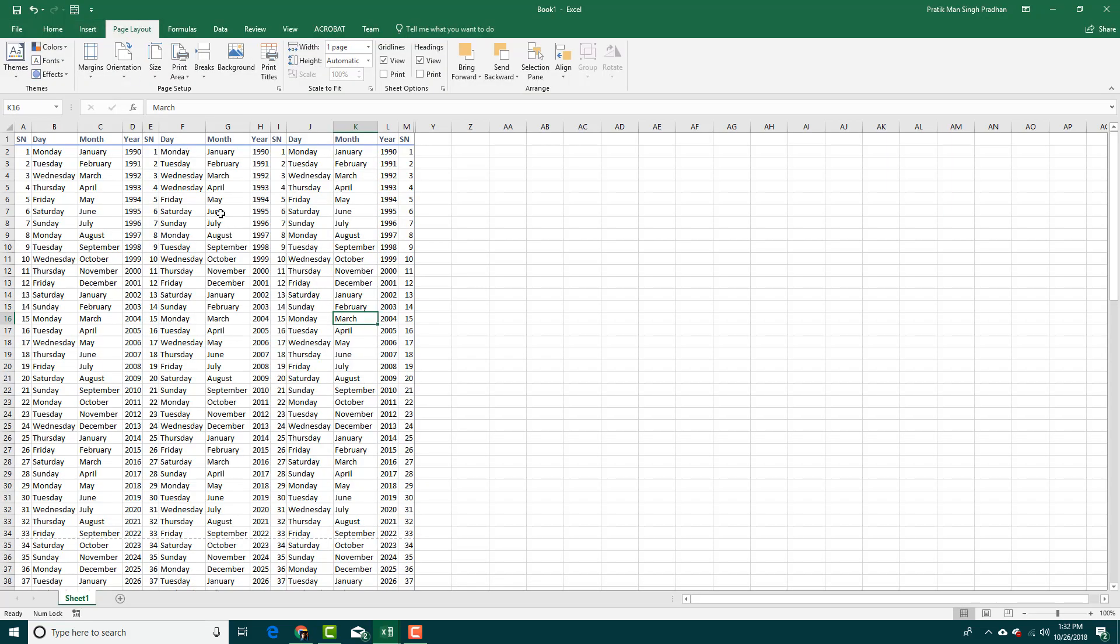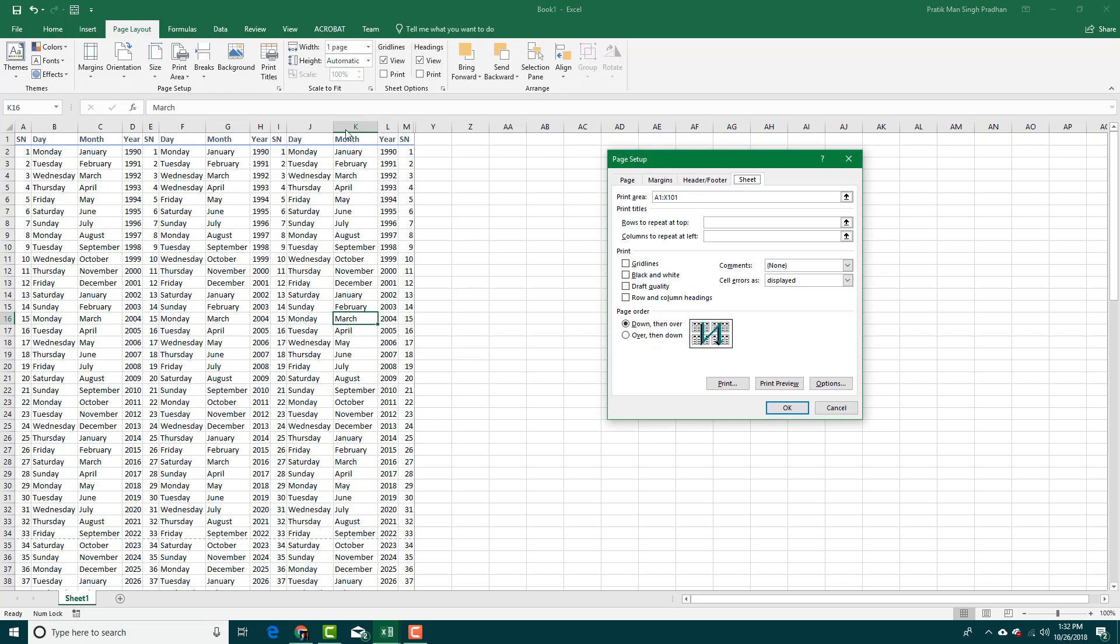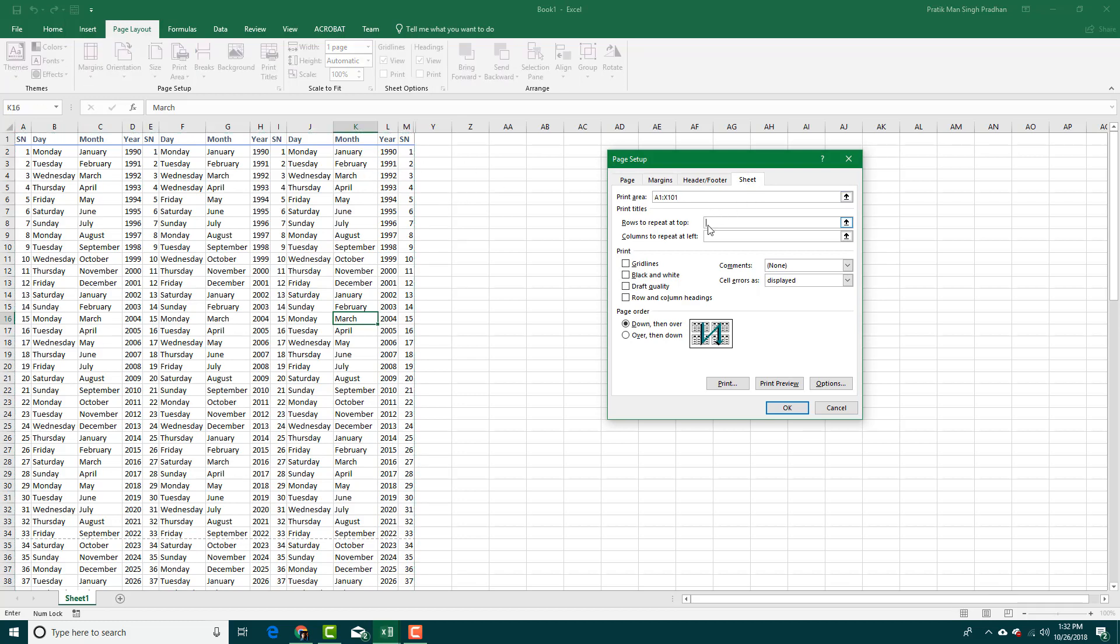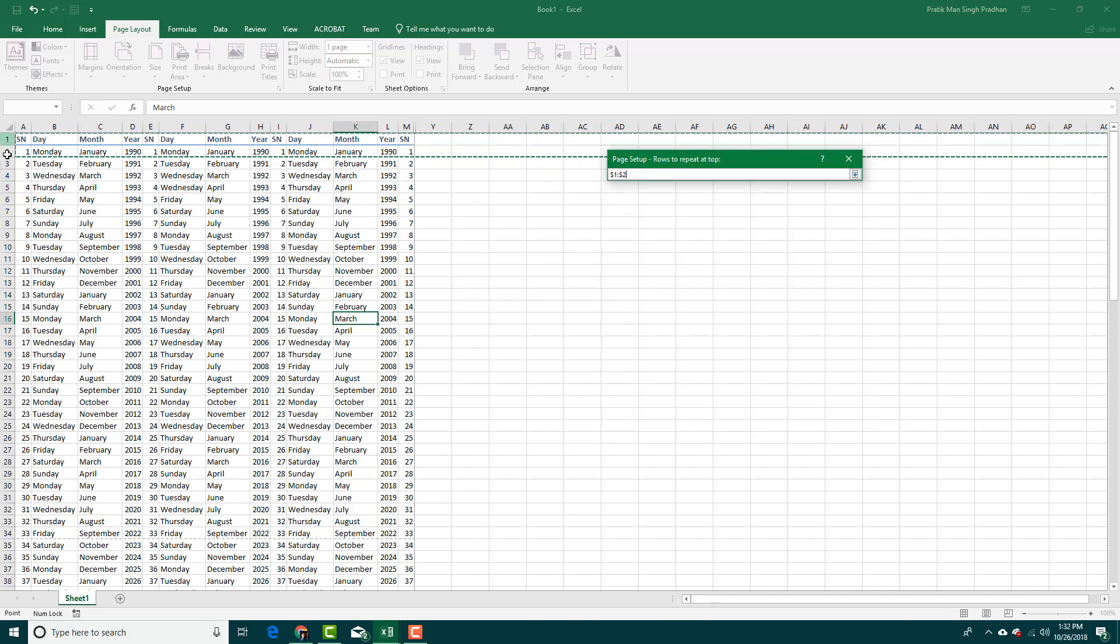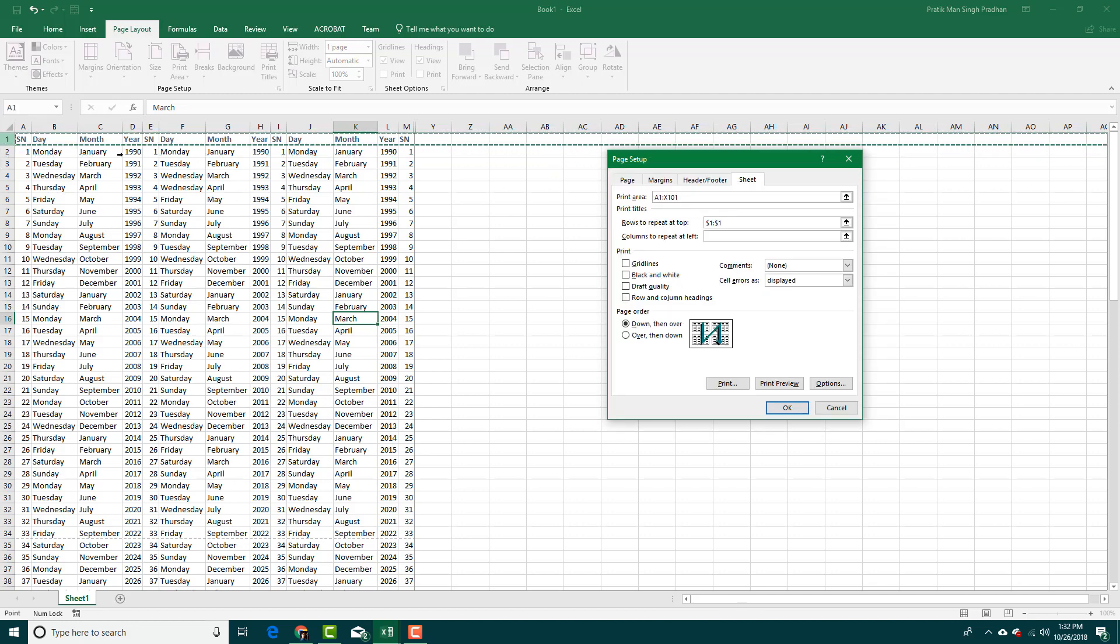You can fix this by going to print titles and selecting the range of titles you want. In my case I just want this first row. The rows to repeat is this one. I'm going to select rows to repeat at top. If I have two rows I can select both of them. In my case I just want one.